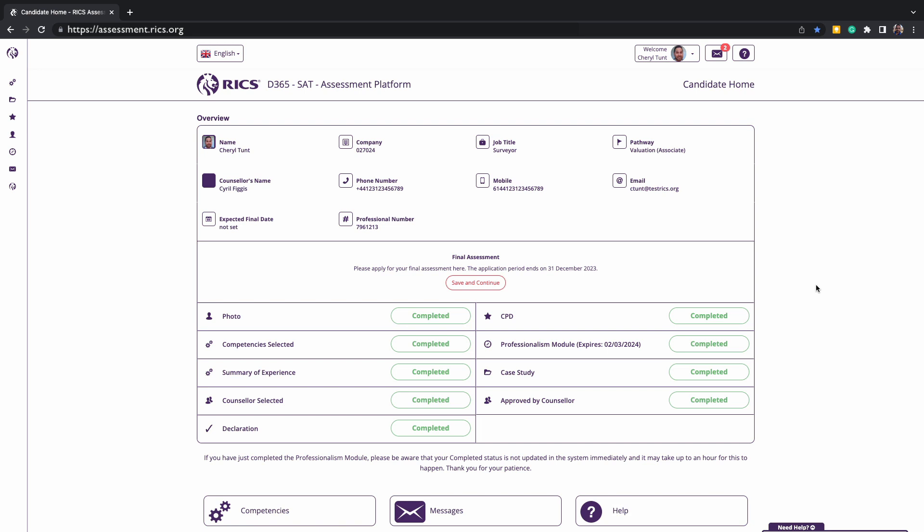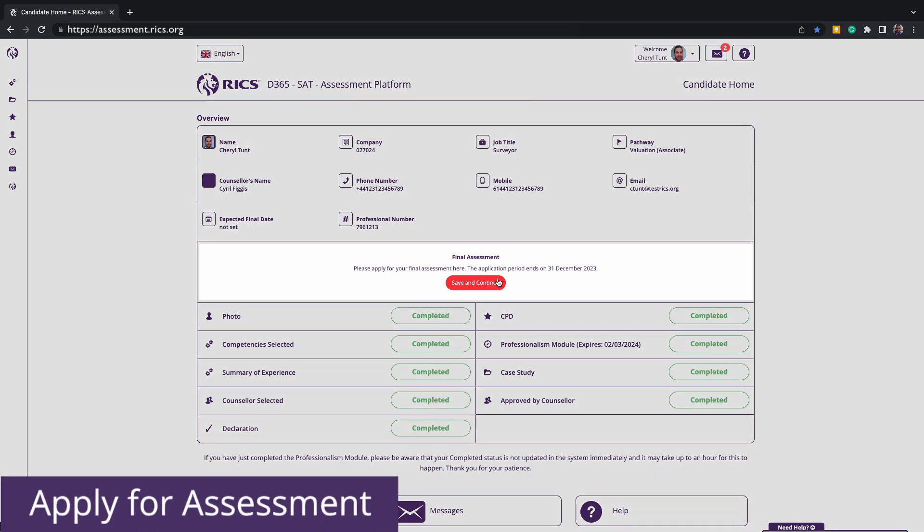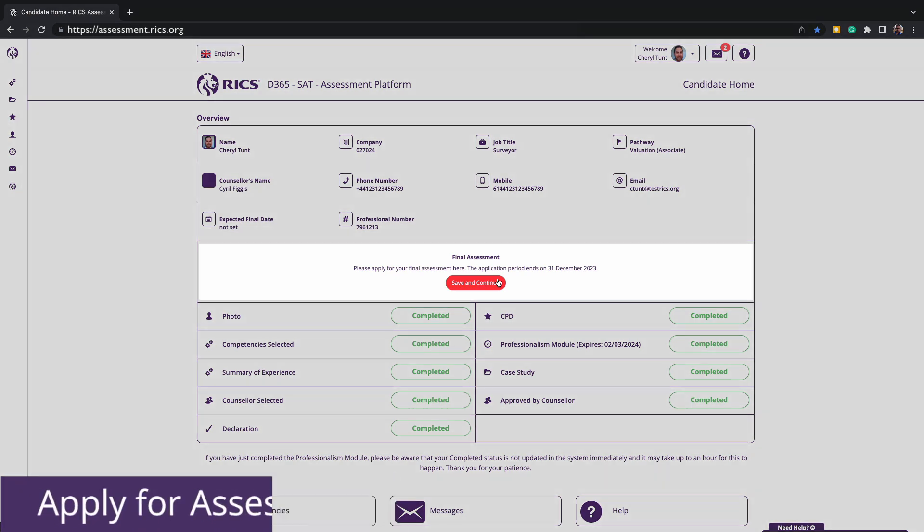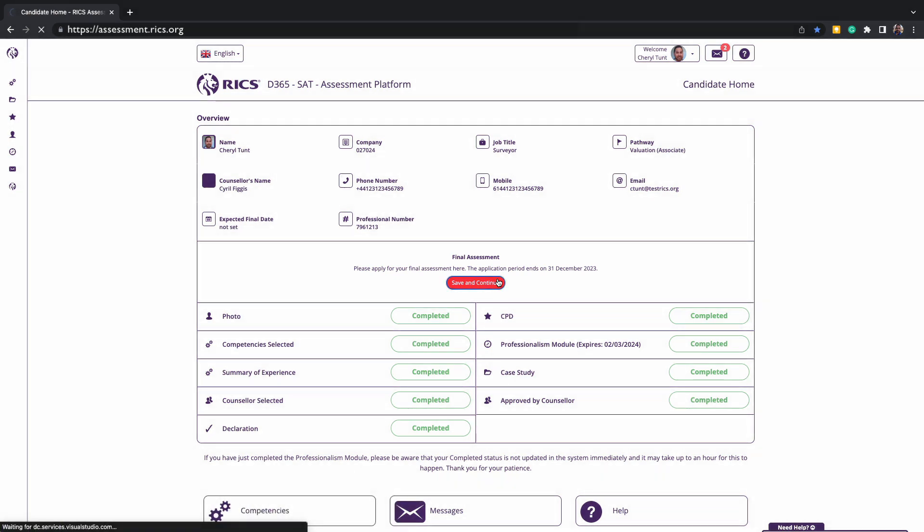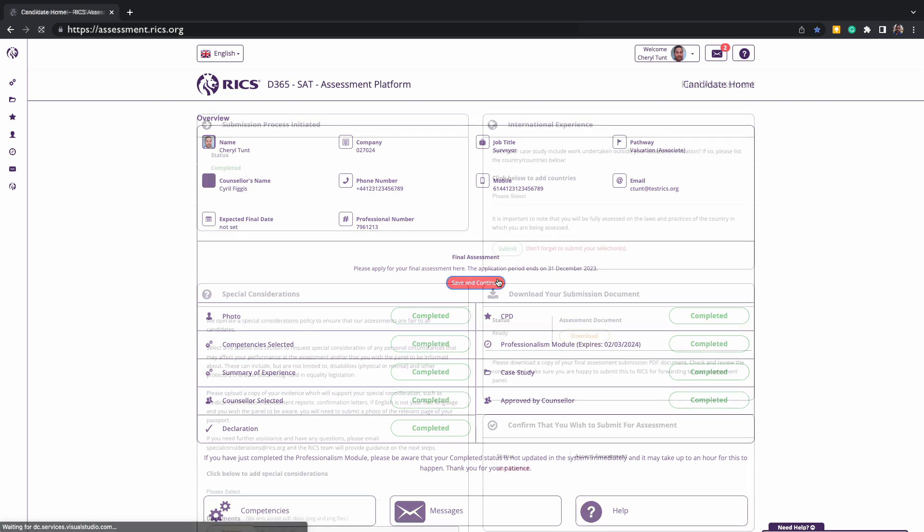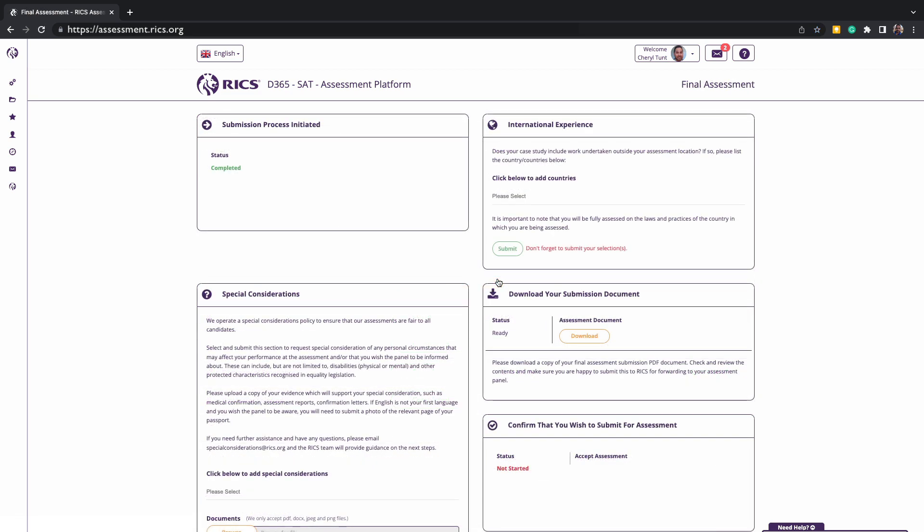Once everything is completed for the criteria of your assessment type, on your homepage, you'll find a banner in the middle of the screen stating, please apply for your final assessment here, and it will give you a date when the application period is ending. Click on that button to continue and follow the steps to successfully submit. The next screen that will appear is the final assessment screen, and there is a variety of information that you need to input. The information that will show on the screen will be relevant to your assessment type and pathway as well as your country and location.